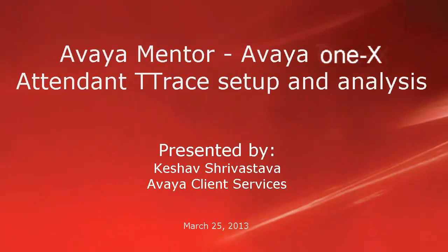Hi, this is Keshav with Avaya and this video covers setting up Avaya 1x10 in T-Trace and a demo showing T-Trace analysis.